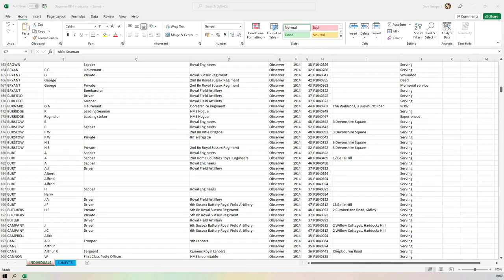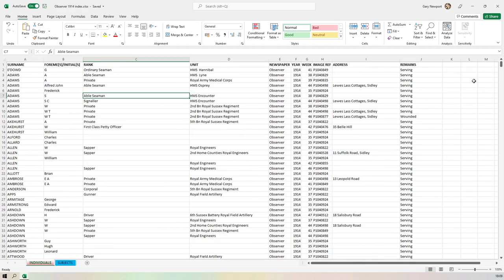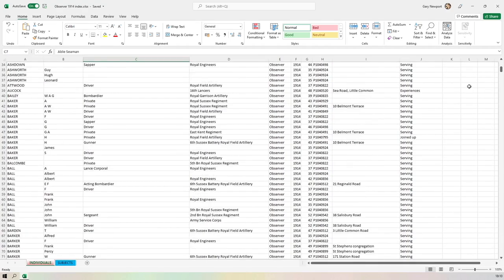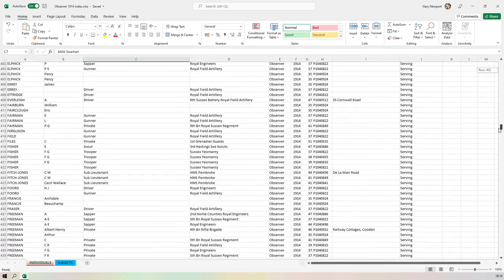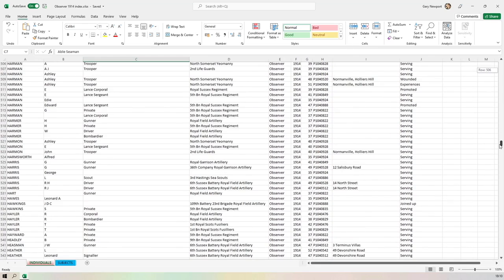Welcome to this very first video on Microsoft Excel. Before we go anywhere, let's have a conversation about what Excel is. As you can see on this screen, this is Excel, and I have a load of data here. Excel can hold pages and pages of data — we have lots of data here taken from a newspaper in 1914, holding lots of information about local individuals.